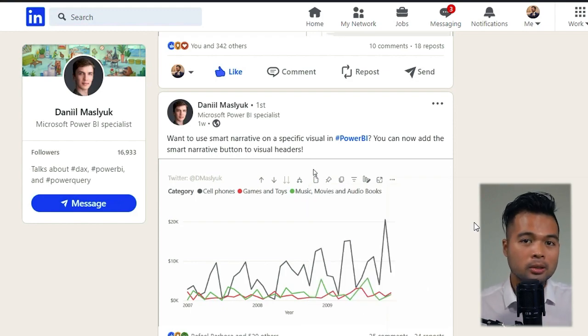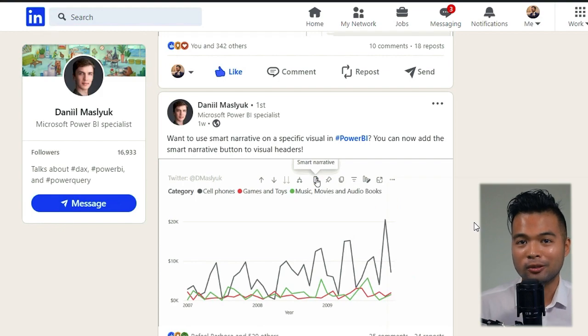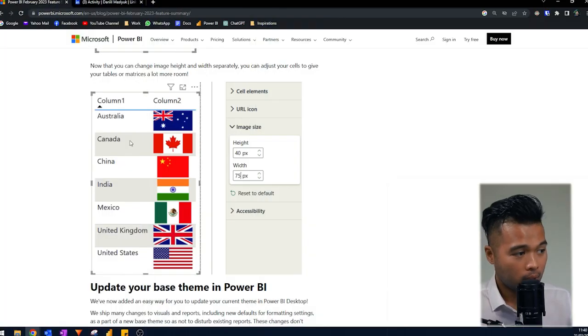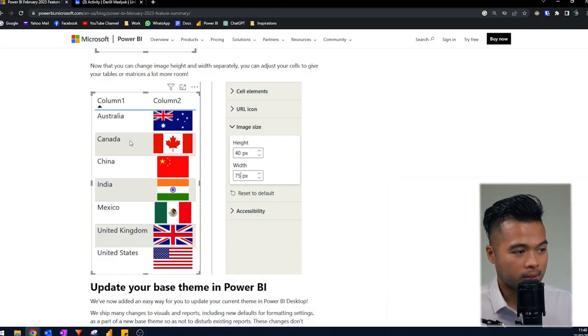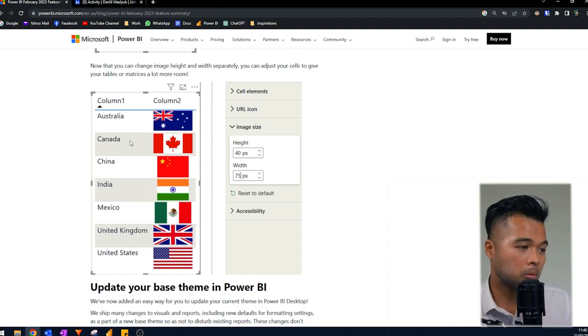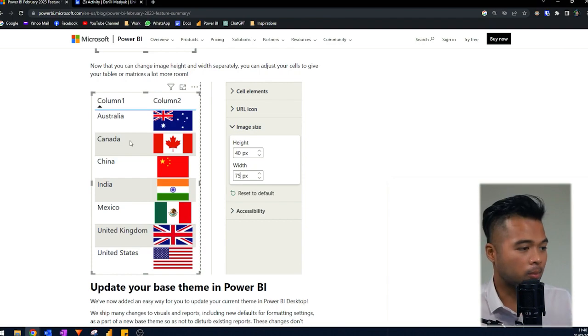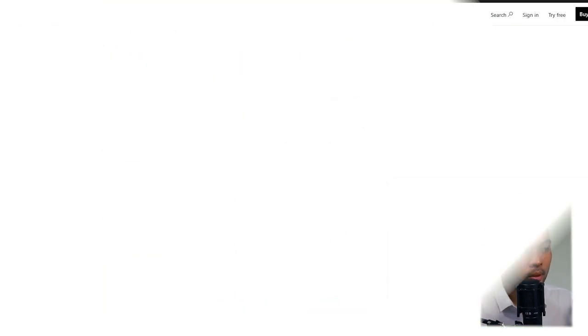You can now adjust image height and size individually within your table. It's handy for those that are using images within your tables and having some spacing or layout issues.